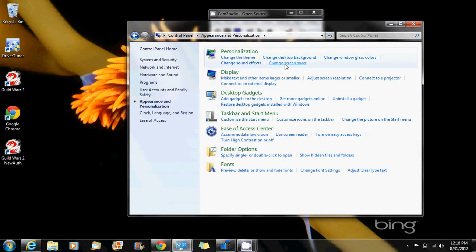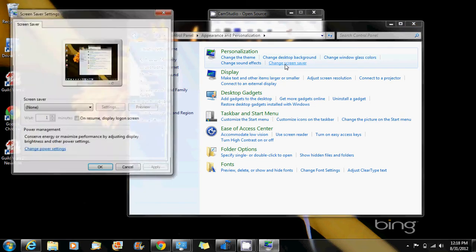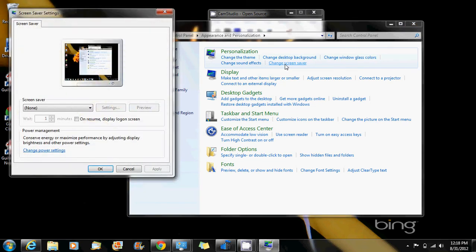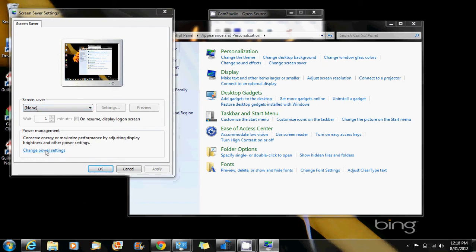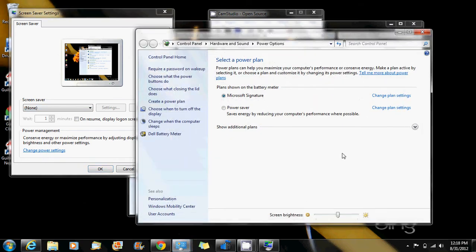Then select change screensaver. From the change screensaver settings, you have the option to change power settings. Now in this main window, you can select what your computer will do whether it's on battery or connected to the outlet.